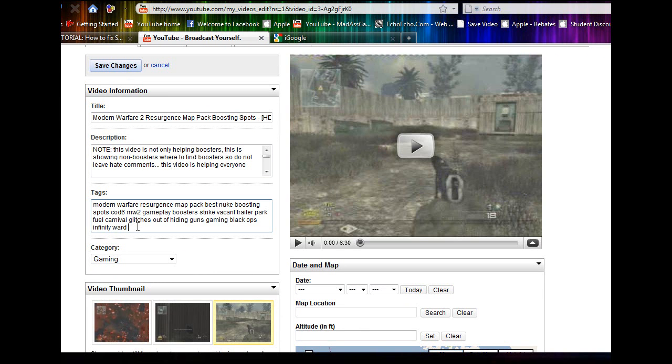This code will be in the description so you can copy and paste it. But it's yt, colon, stretch, s-t-r-e-t-c-h, equal sign, 16, colon, 9.